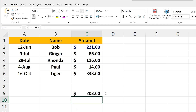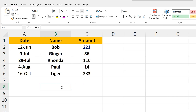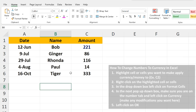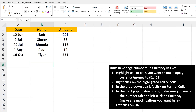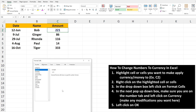Now I'm going to hit Ctrl-Z twice to undo. For the second method, right-click on cell C2 and a pop-up box will appear. Down near the bottom, left-click on Format Cells, and another pop-up box will appear.